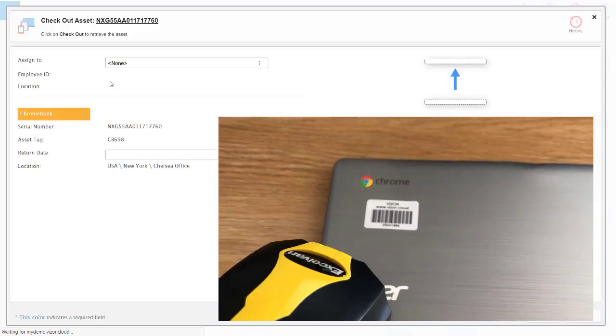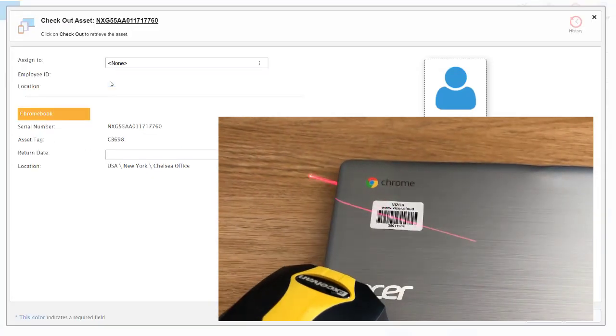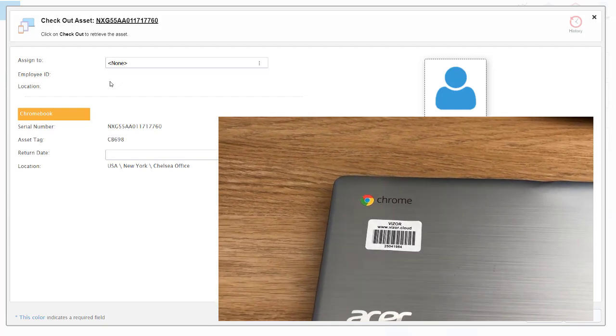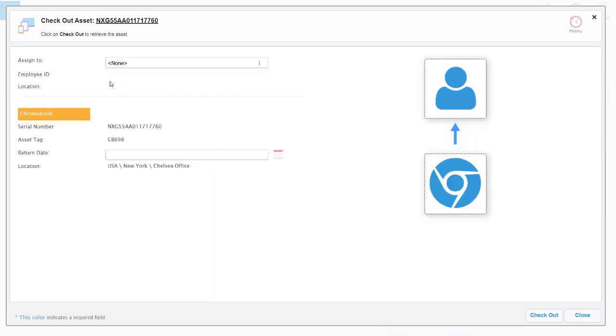We can select an individual Chromebook or we could use a barcode reader and scan the barcode on the asset, and that will bring up the asset details for that particular Chromebook. Here we can see the serial number of the Chromebook and the asset tag.